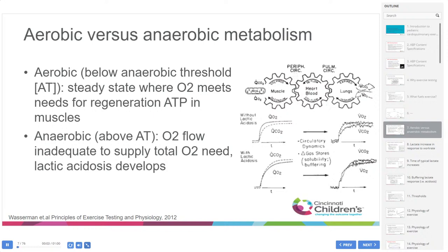What is the difference between aerobic versus anaerobic metabolism? In aerobic metabolism, below the anaerobic threshold, the body is in a steady state where oxygen meets the needs for ATP regeneration in muscles. In anaerobic metabolism, above the anaerobic threshold, oxygen flow is inadequate and lactic acidosis develops. The diagram shows that as lactic acid builds up, CO2 byproducts start to exceed oxygen consumed, compared to aerobic metabolism where oxygen consumed and CO2 produced remain in steady state.